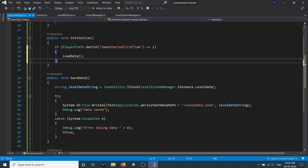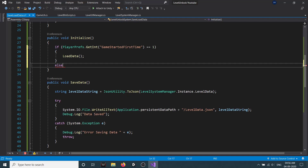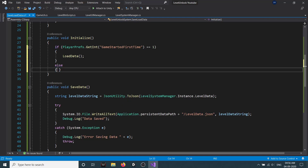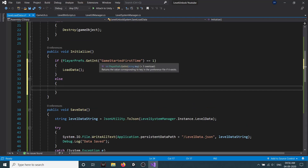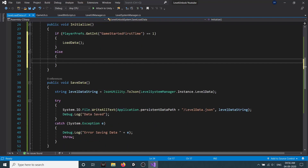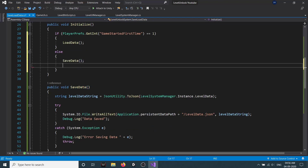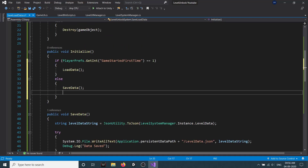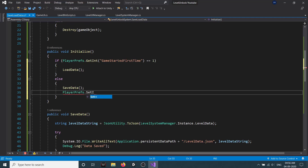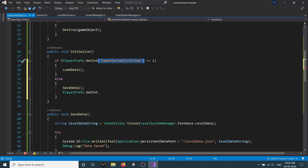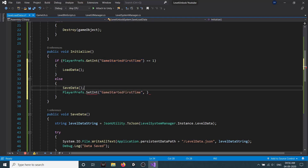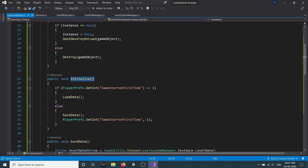Else — if it is not 1, most probably 0 — that means the game is starting for the first time. So we call saveData, which saves the data from our level system manager, and then call PlayerPrefs.SetInt with the same key set to 1.